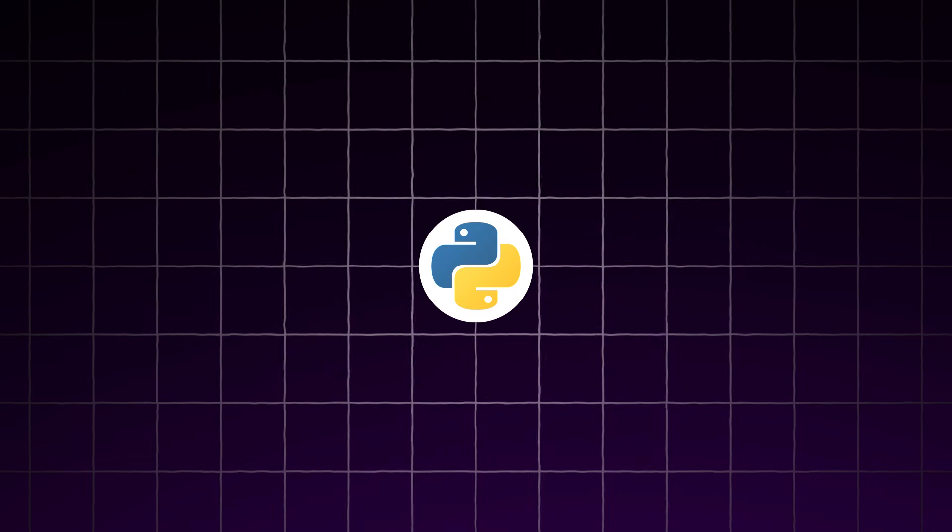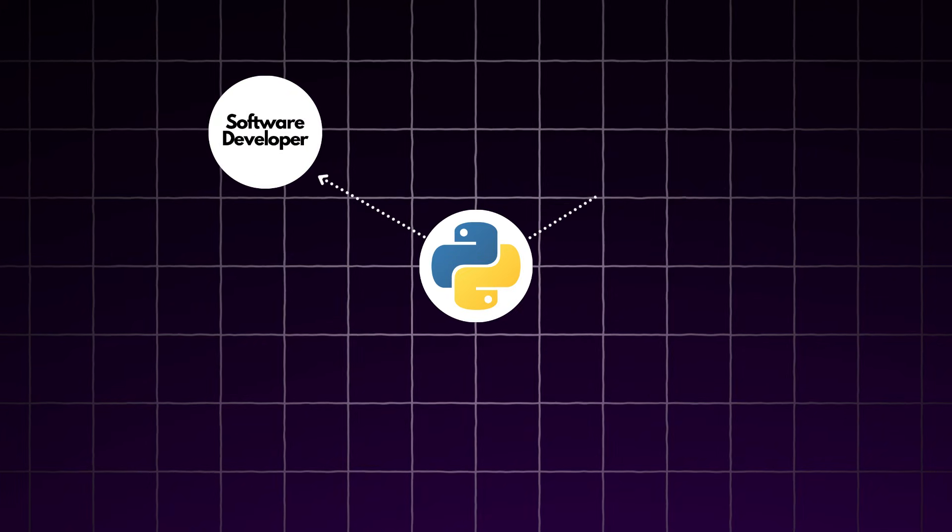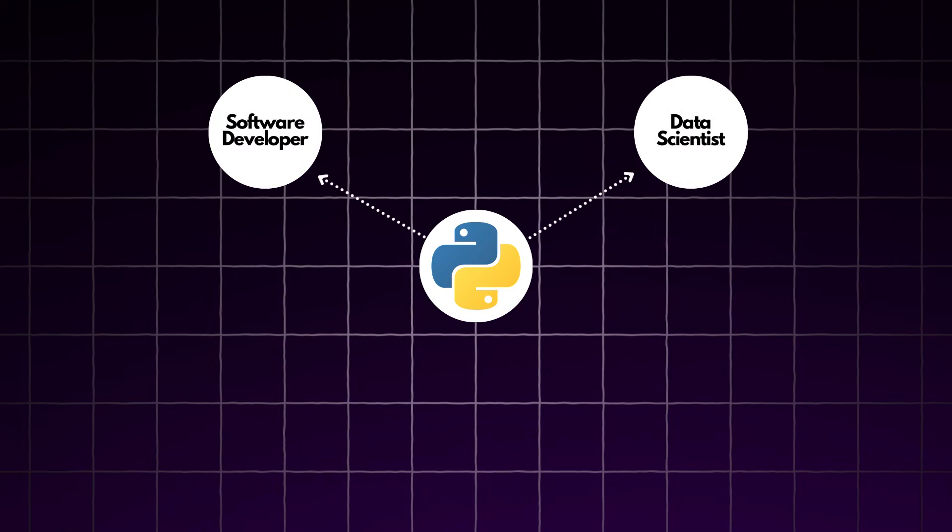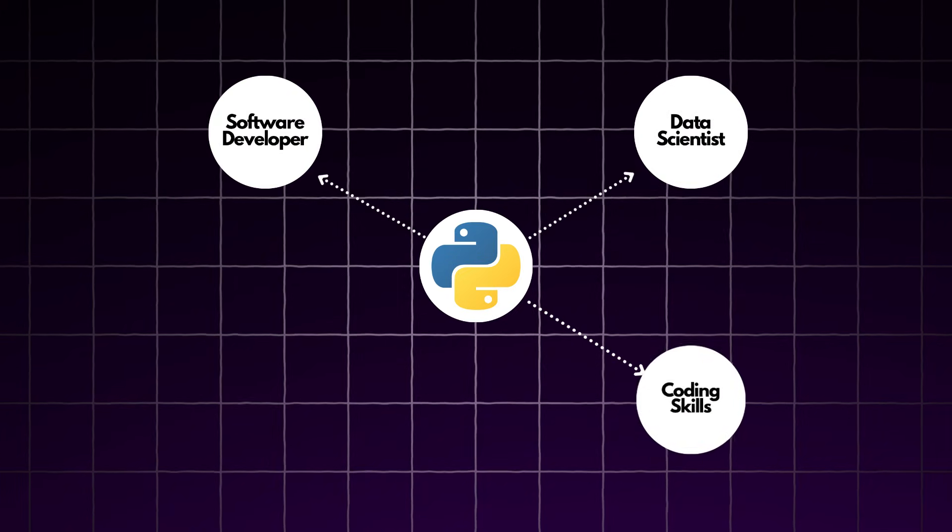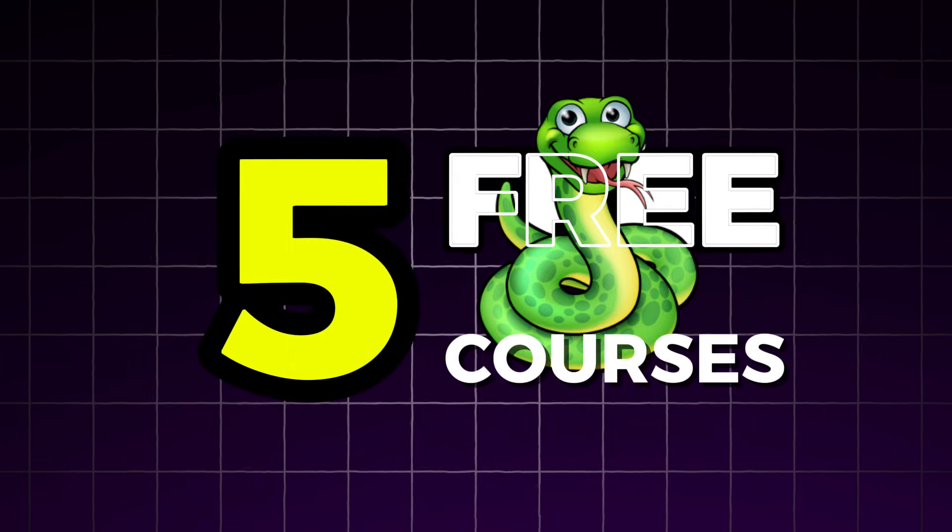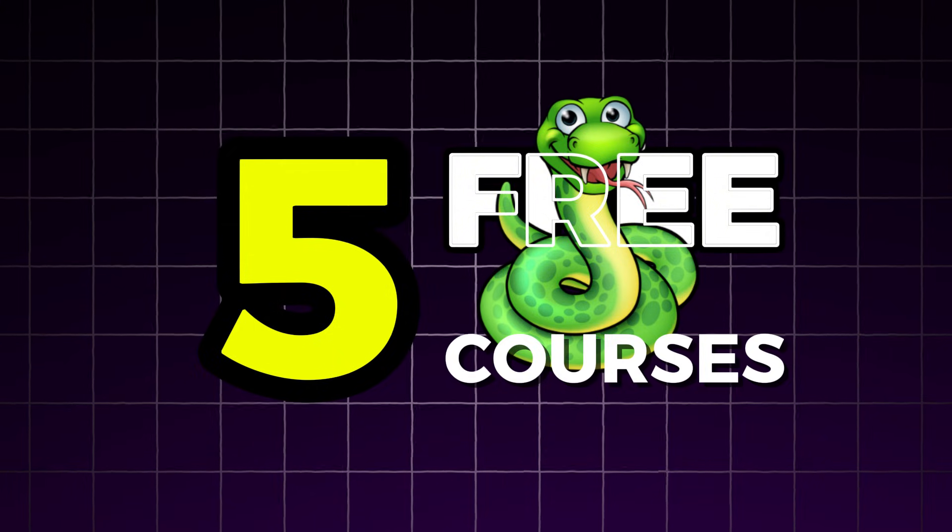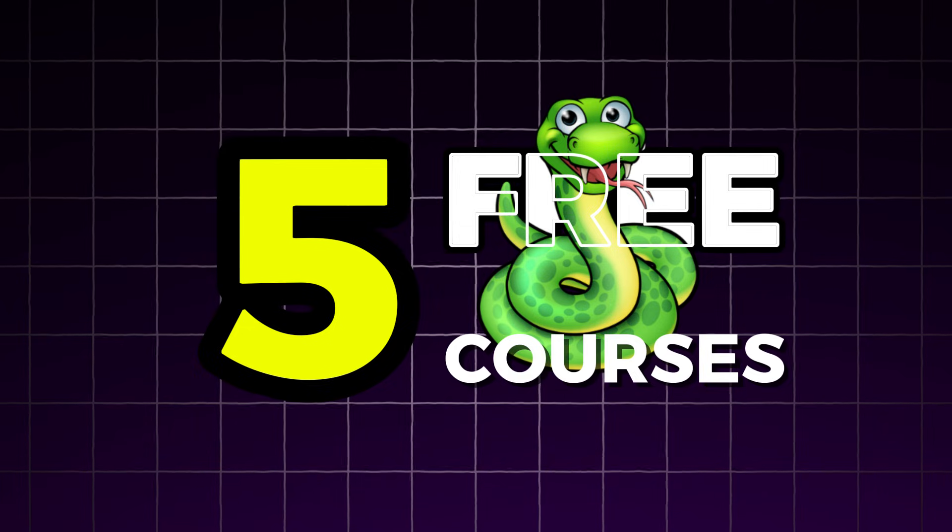Python is one of the most in-demand programming languages. Whether you want to become a software developer, data scientist, or simply add coding to your skills, Python is the best programming language to start. In this video, I will share top 5 free Python courses with free certificates. These courses are perfect for beginners, and the best part is that they are accessible to all. So let's get started.